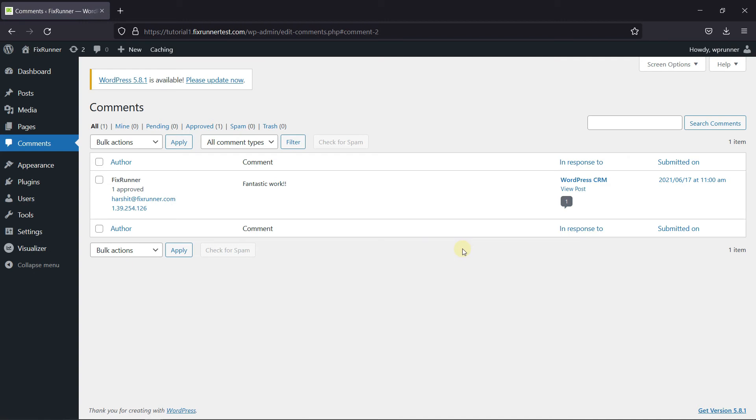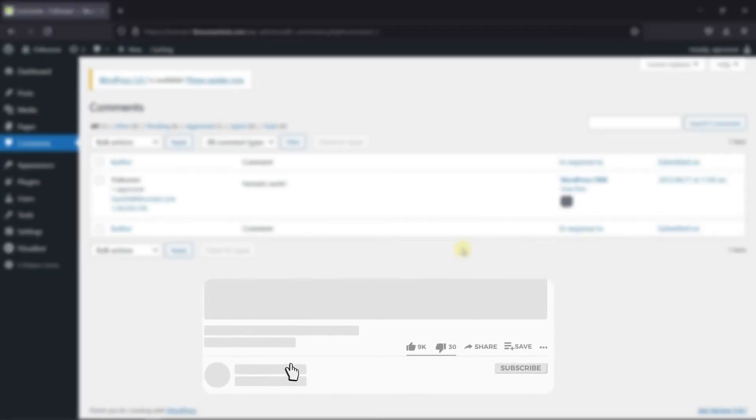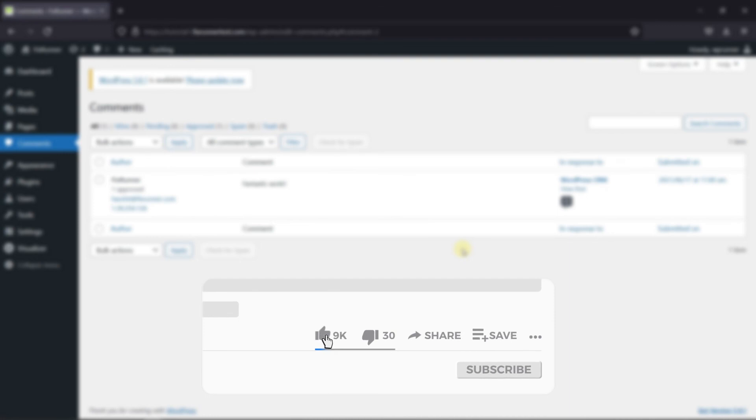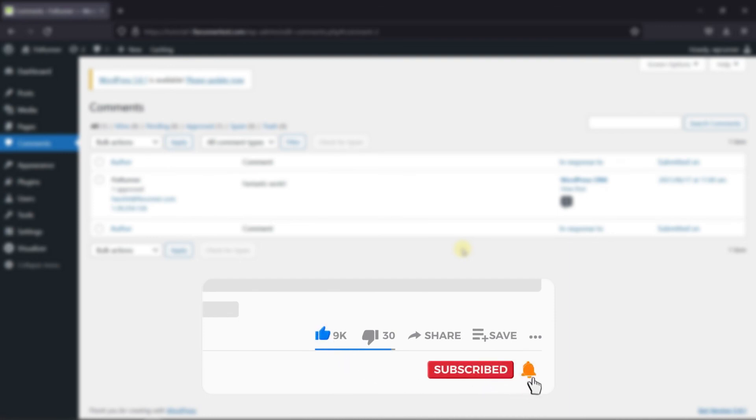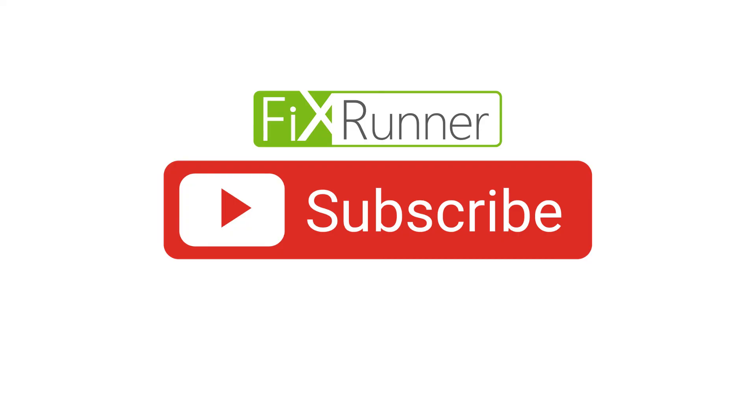That's it for today's video. If you have any questions or comments, please leave them in the comment section below. And if you like this video, please click on the like button. If you're new to our channel, hit the subscribe button and tap the bell icon so that you don't miss any of our future videos. Thanks for watching. We'll see you at the next one.